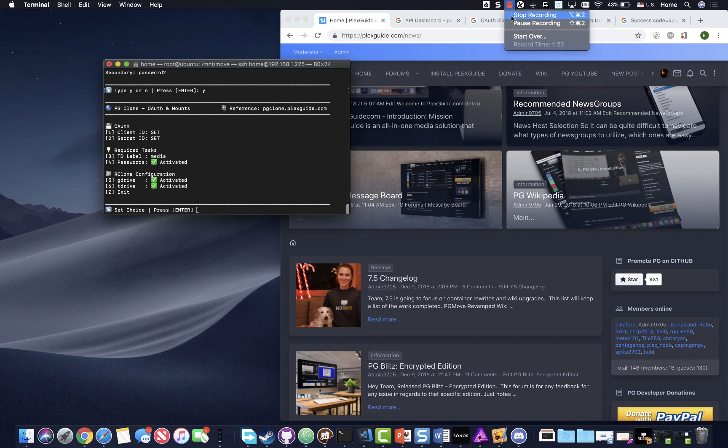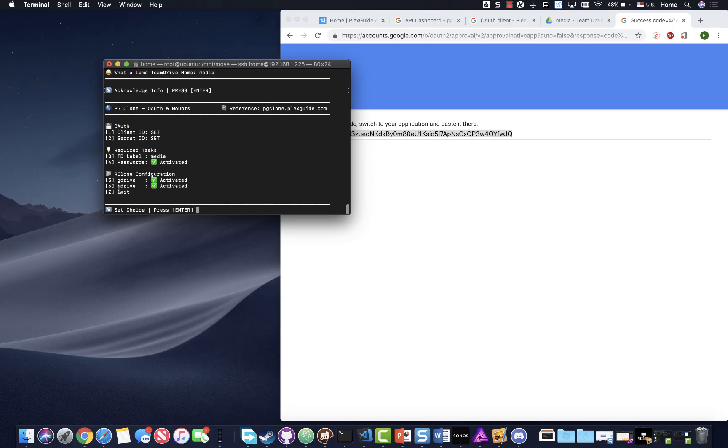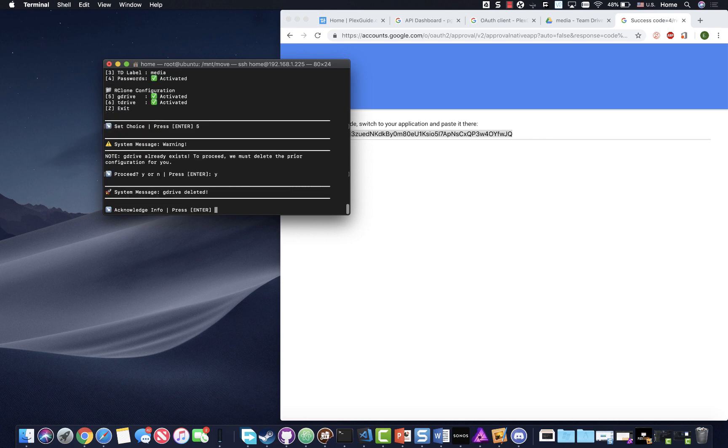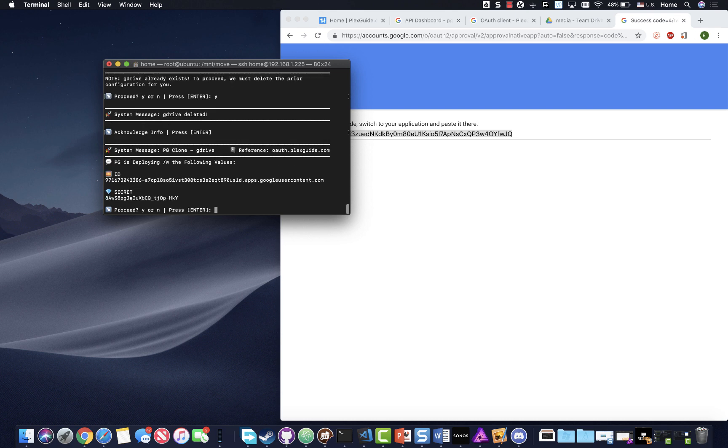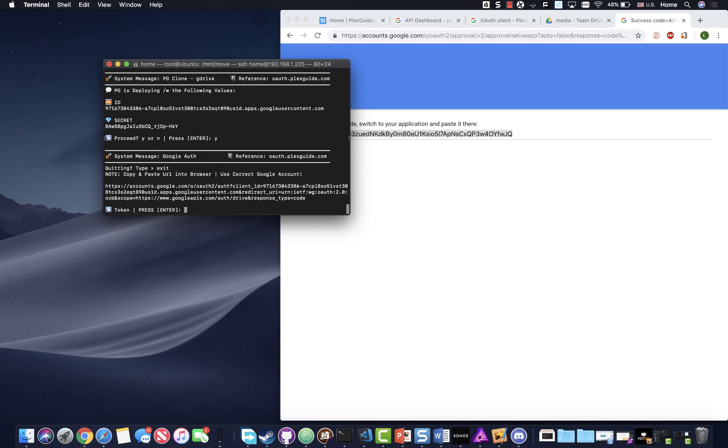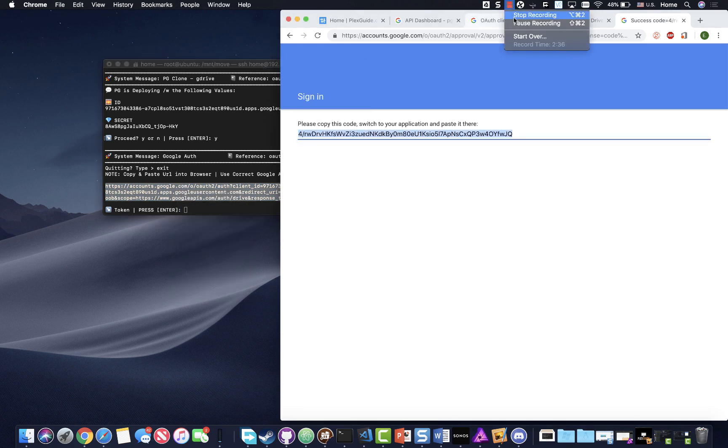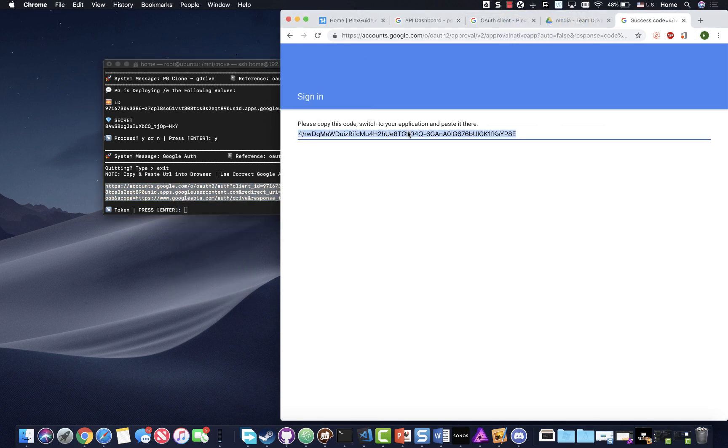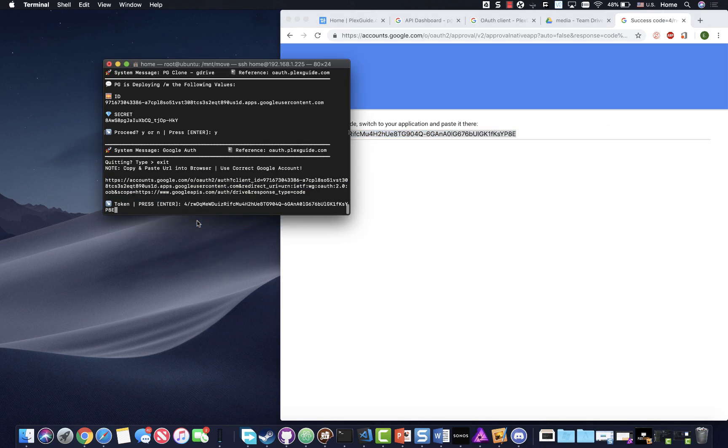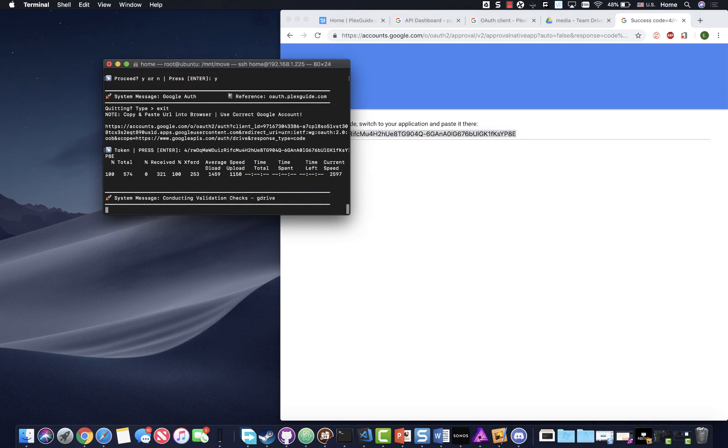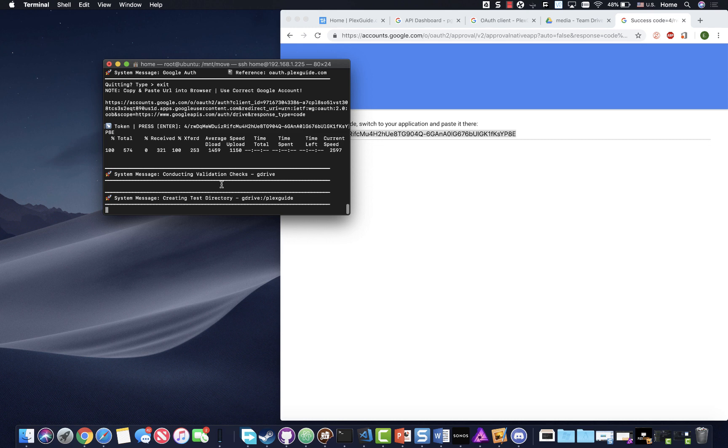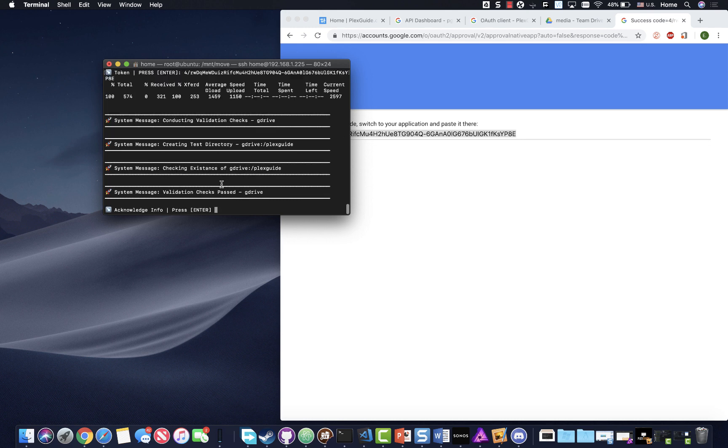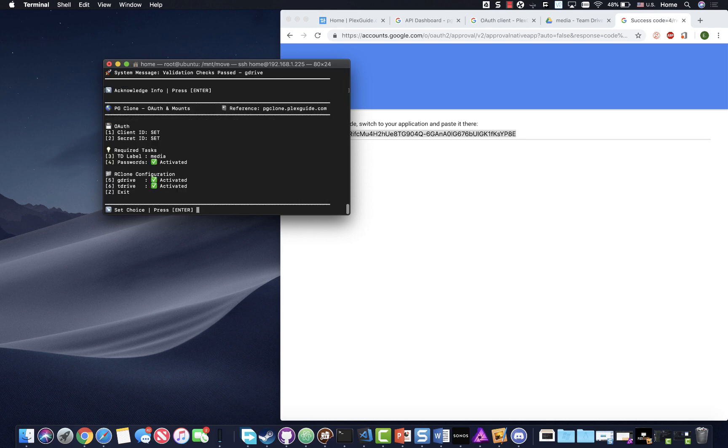We need to validate our G drive. You're basically gonna repeat the same process twice. You just validate. This is gonna build your G crypt, G drive, and G decrypt for your R clone. Go ahead, pause that. Welcome back. Go ahead and paste this in here.